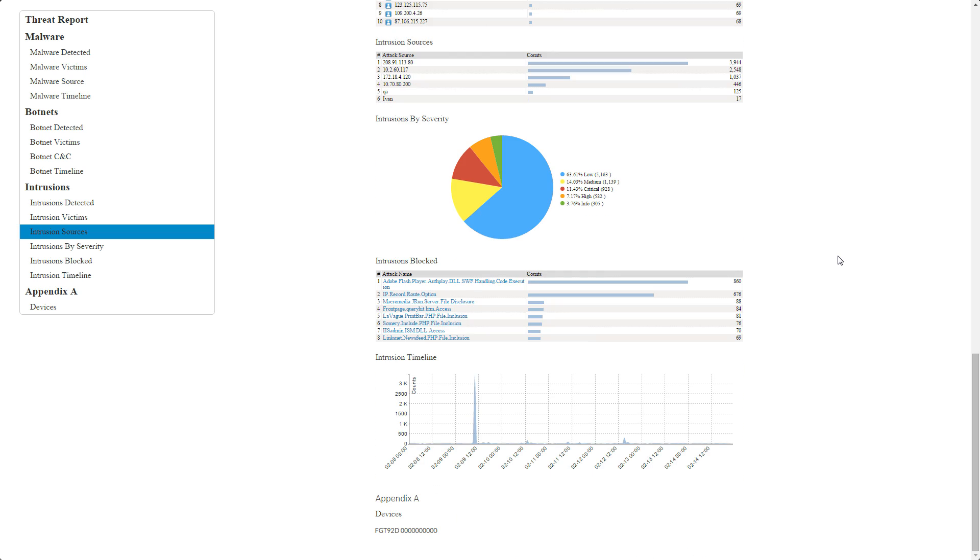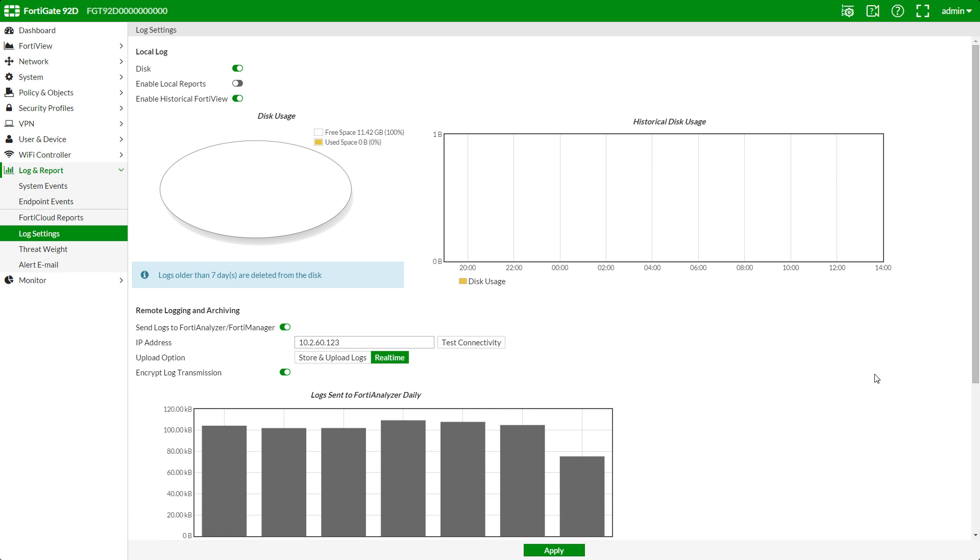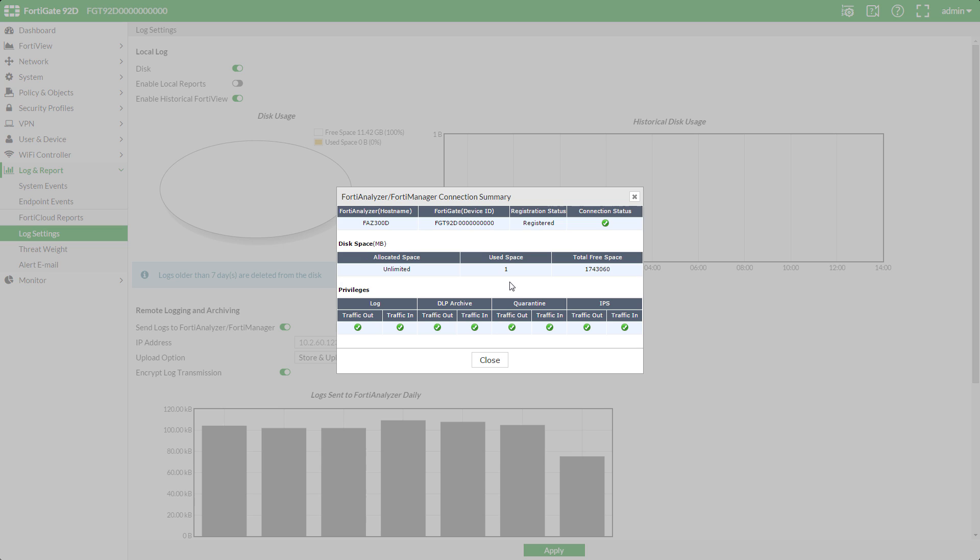Now that logs are being transmitted to the FortiAnalyzer, let's go back to the log settings on the FortiGate. Here we see that Test Connectivity shows the connection summary with sent logged statistics.